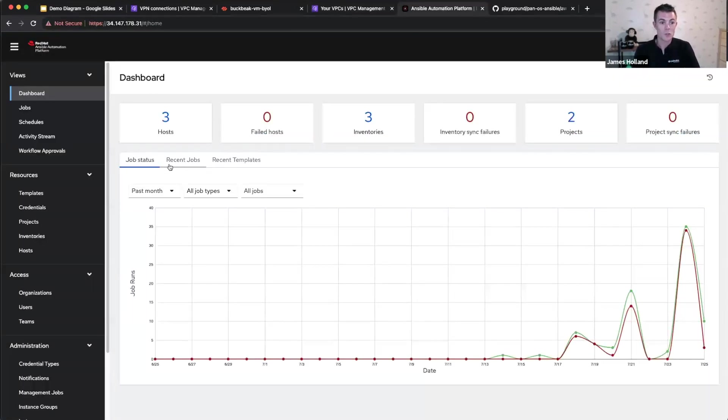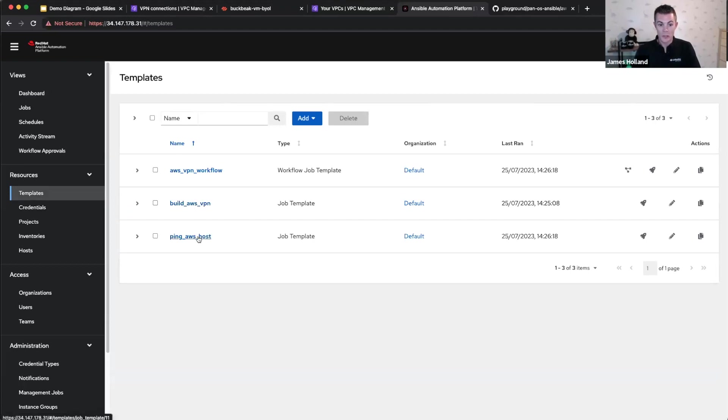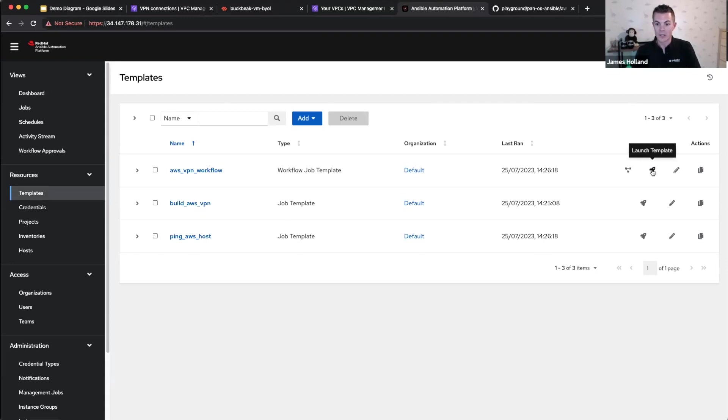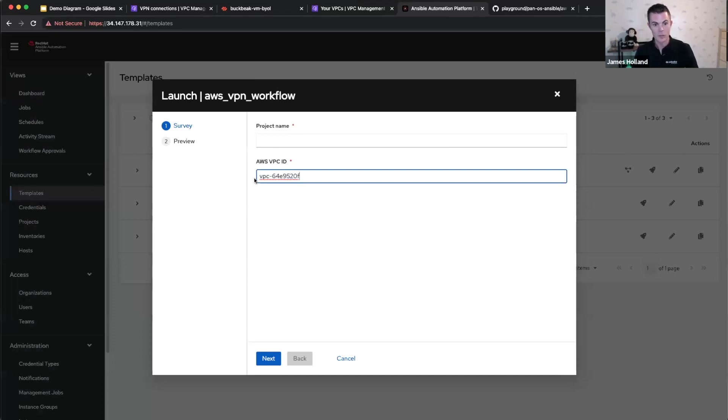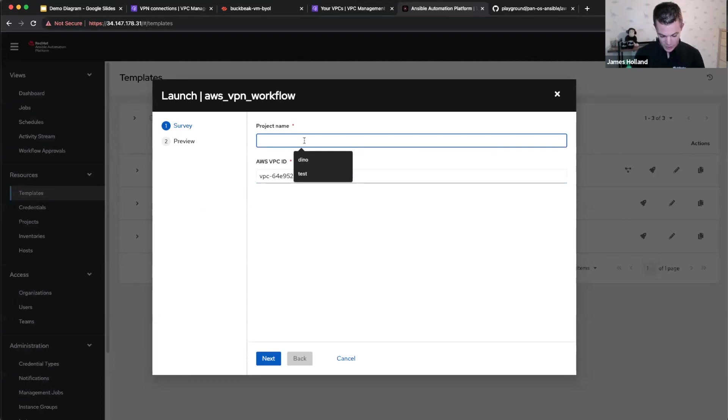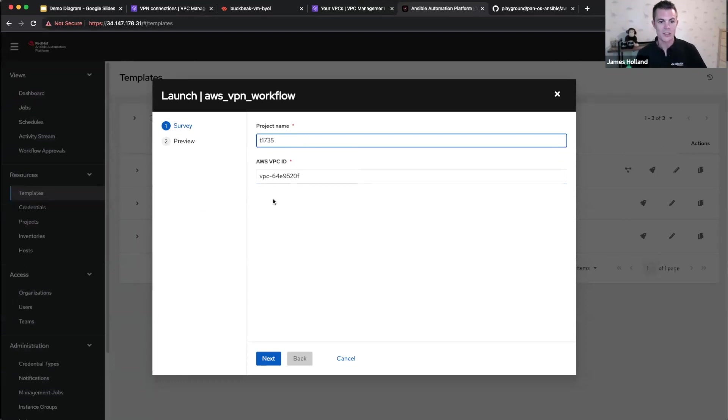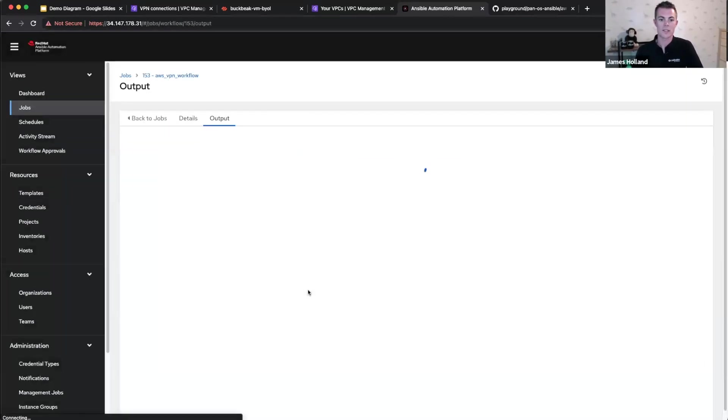We'll pick a VPC that's in the region we're interested in. And then here in Ansible automation platform, what I've got is a couple of jobs. One's going to build and one's going to do the pinging for me to show the full scenario. And I put them together in a workflow that we're going to launch now. There's my VPC ID. It's 1735 right now in my time. So I'm going to call the project that. And we're going to launch this.